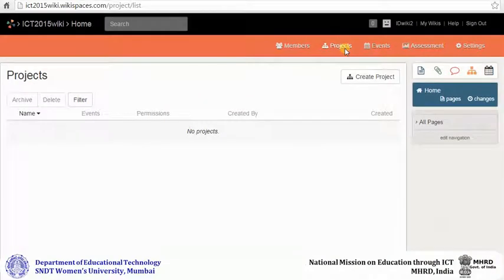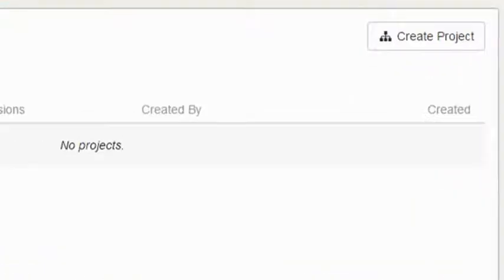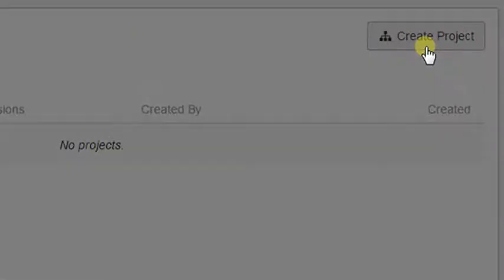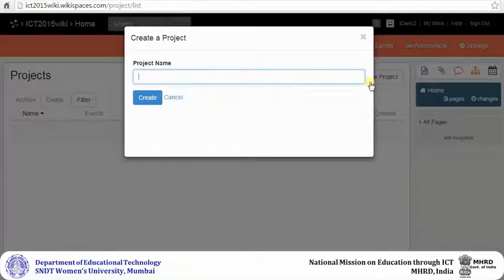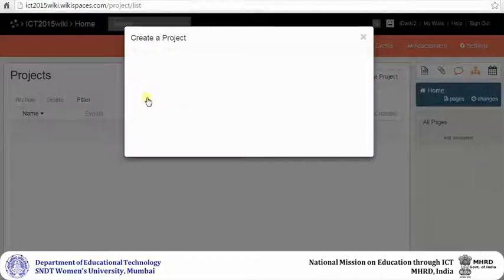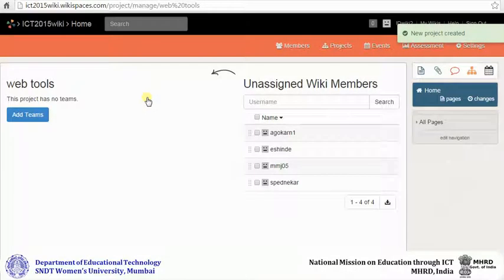Click on create project. Type a name for your project, then click create. You have now added a new project to your wiki.